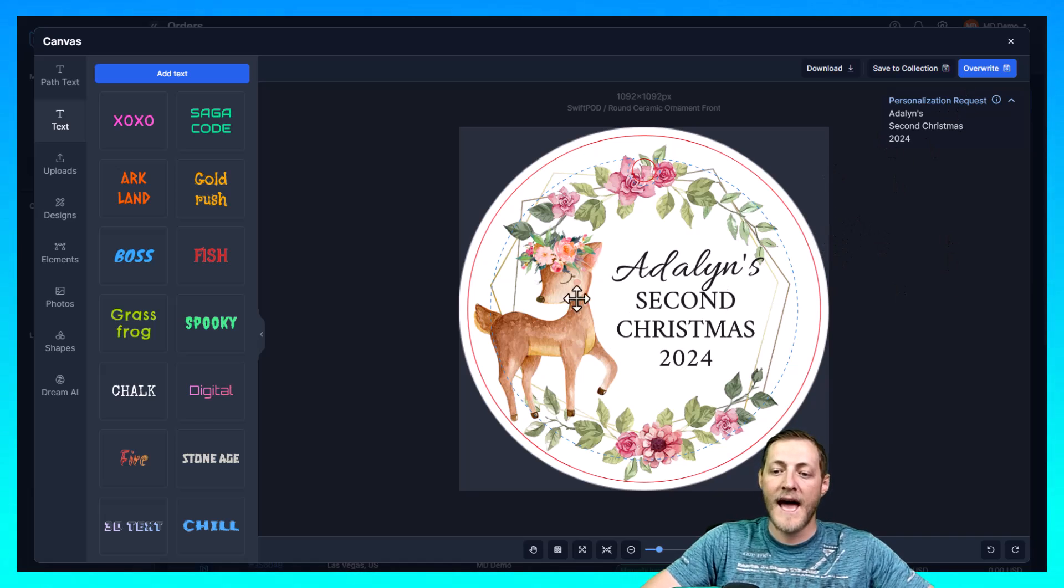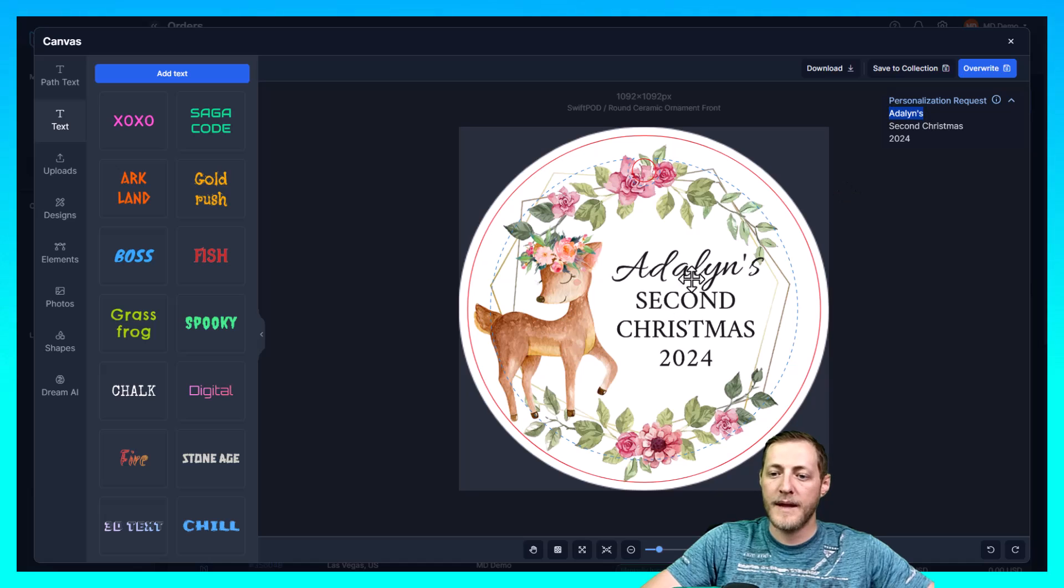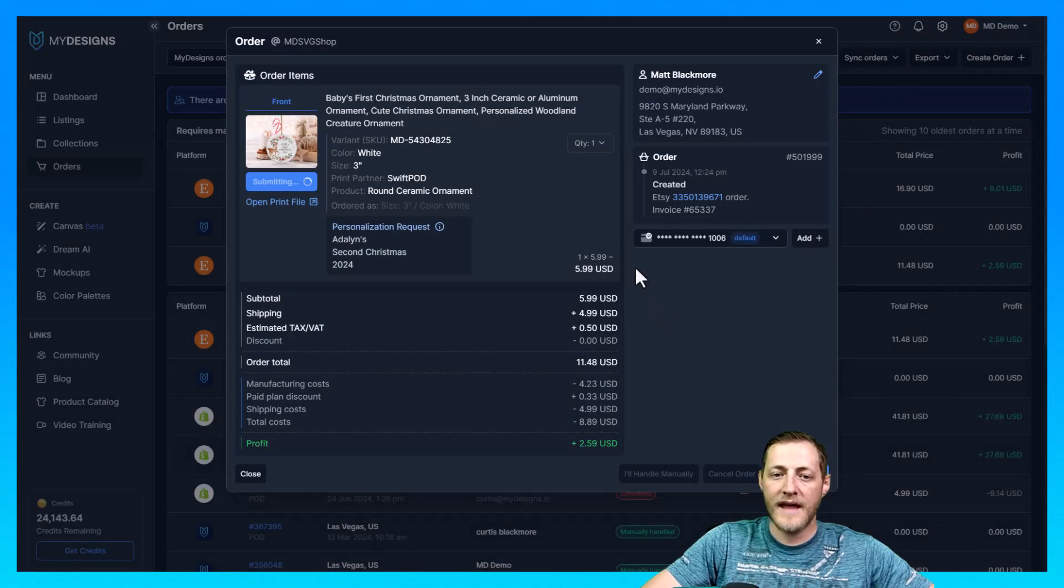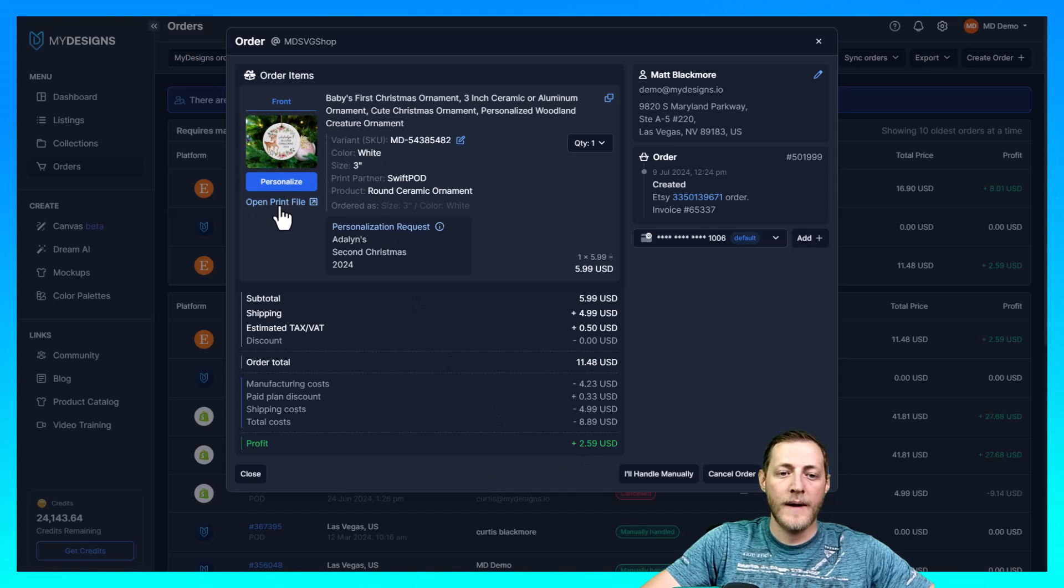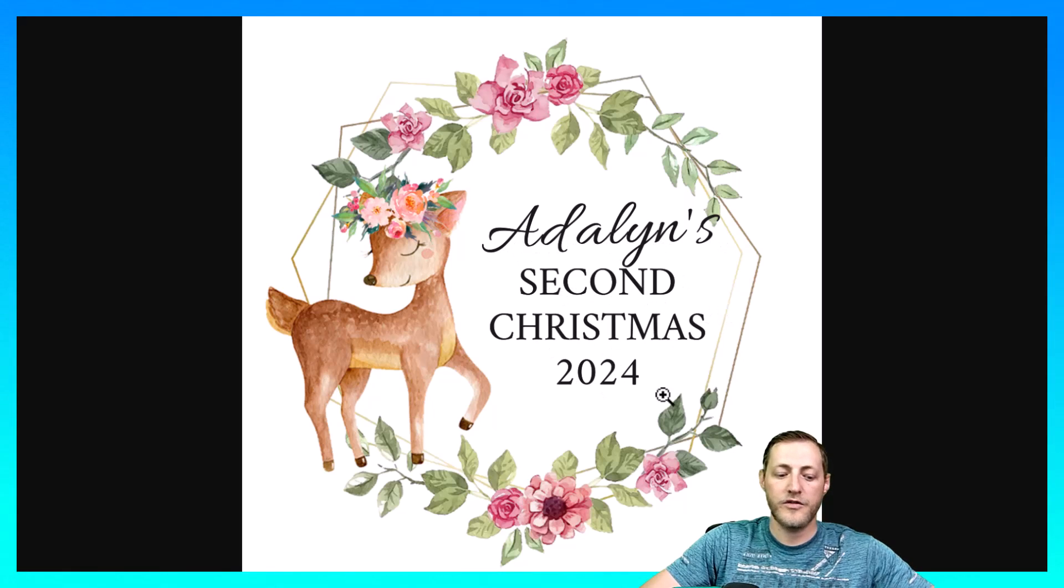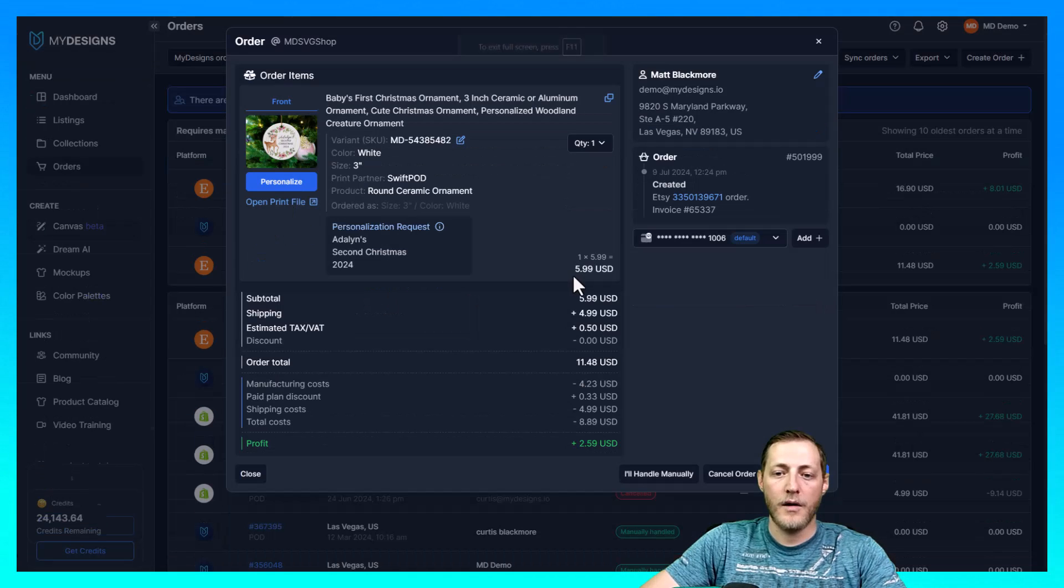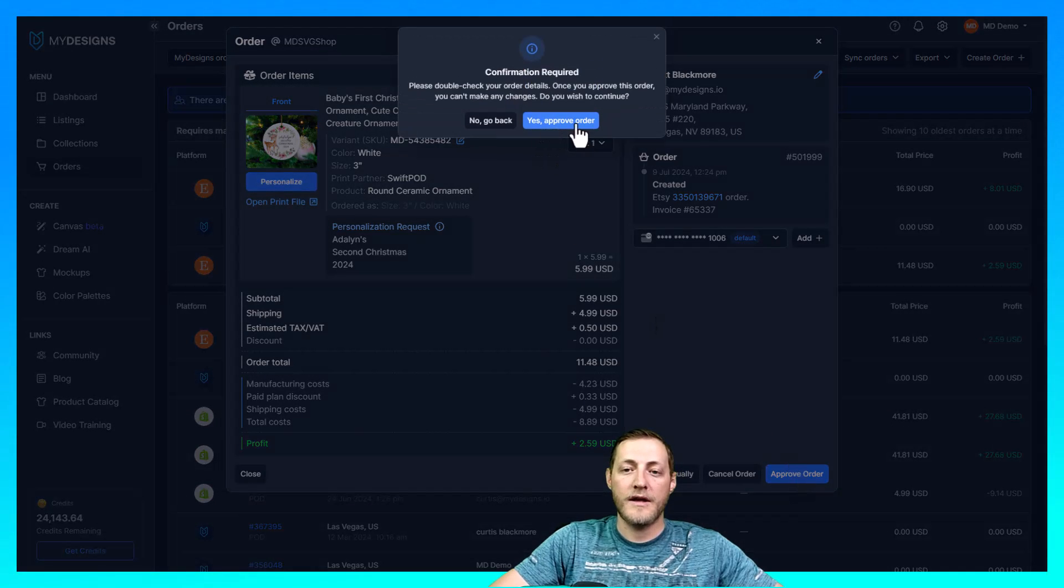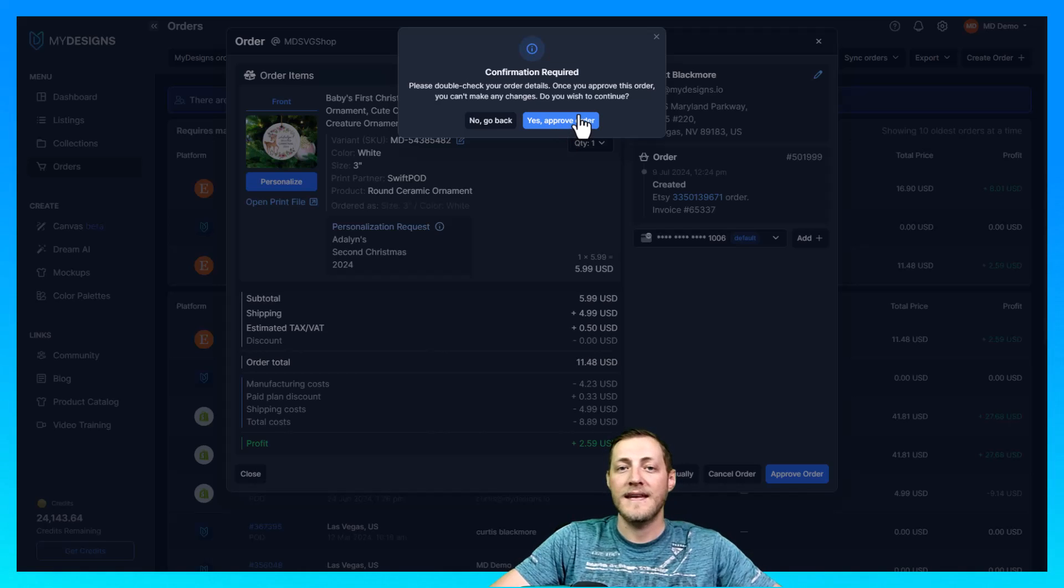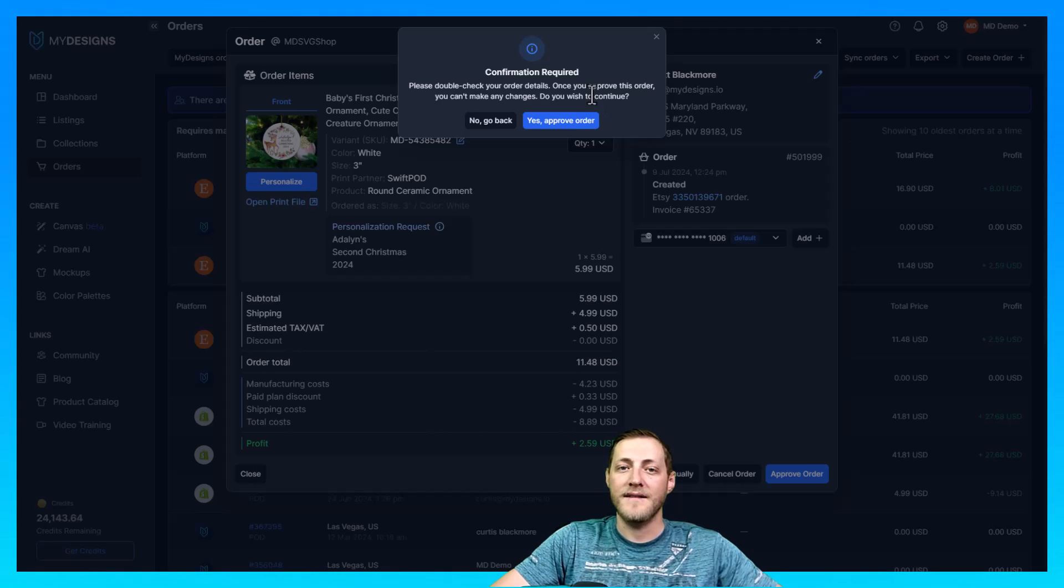So just like that we're already ready to go. We just double check make sure everything's spelled right. A lot of people even copy and paste it that way they know for sure they don't make an error. But once we have this how we'd like it all we have to do now is click overwrite. Or you can save it to a collection. You'll see that right here it says this order is being modified it might take just a minute. And there you go just like that we can go ahead and open the actual print file and make sure that it looks good. So you can see Adalyn's 2nd Christmas 2024 and then we'll go ahead and jump back over to the orders page here. And that's how simple it is. Now all we have to do is click approve order and then we click yes approve order. I'm not going to actually send it in I'm going to cancel the order as I don't want to get charged for it since I'm just showing you how to do it. But that is how easy it is to fulfill a personalized order by using MyDesigns.